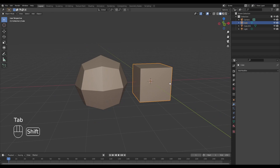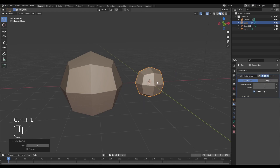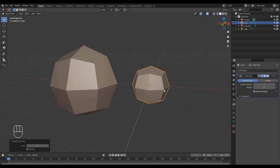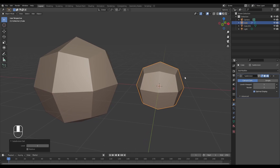Now let's see what happens when we use the subdivision surface modifier on the cube next to it. I'm going to hit Ctrl+1 on the keyboard to give it one level of subdivision. As you can see, with the subdivision surface modifier applied, the cube collapses in on itself.